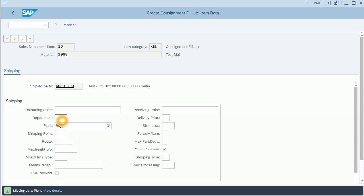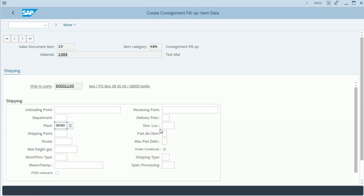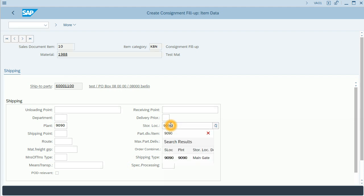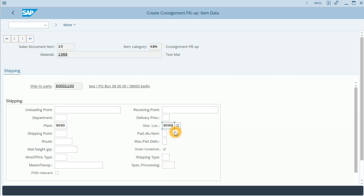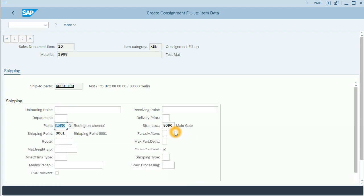I will edit item data, add storage location FG01, and shipping point 1990. I confirm the message and plant is populated automatically. Let's go back.